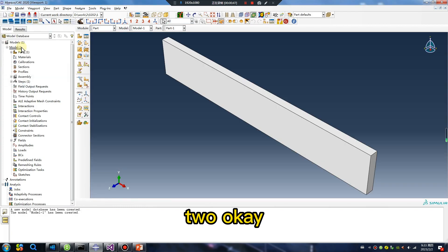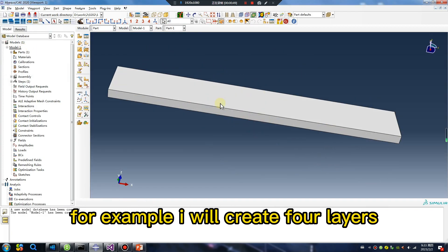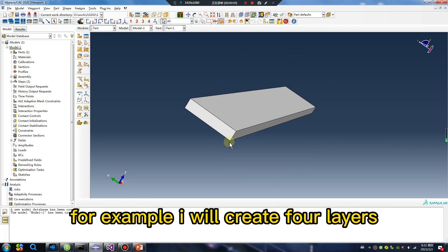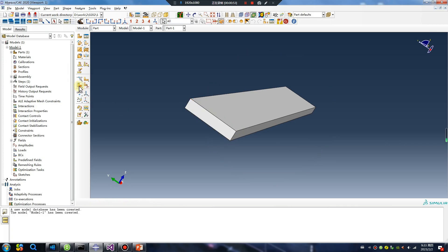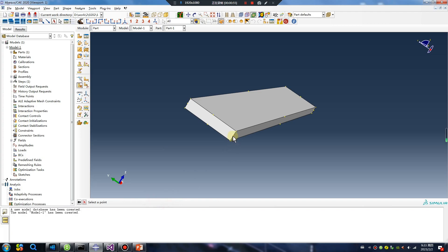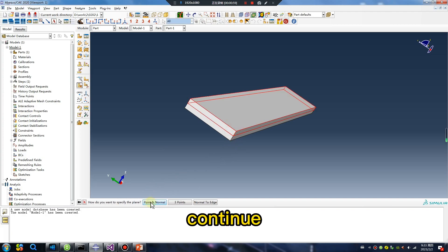For example, I will create four layer partition. Continue.